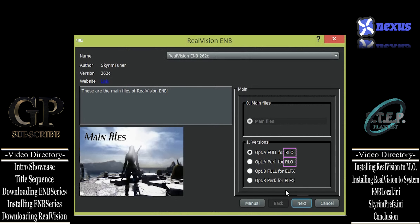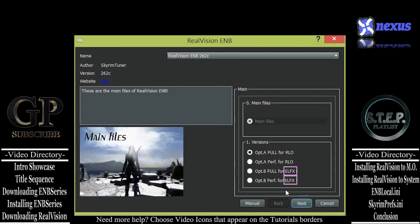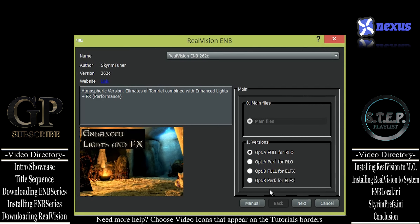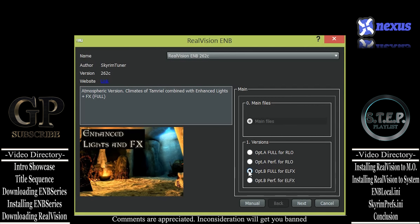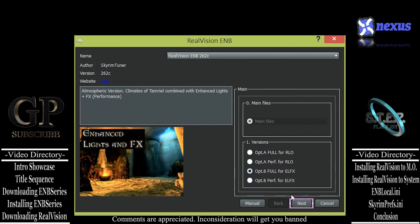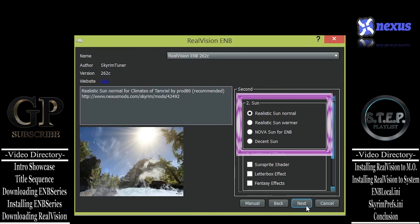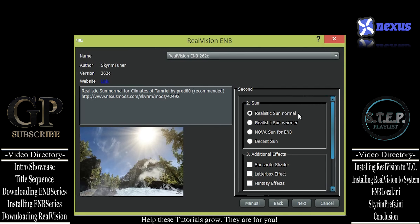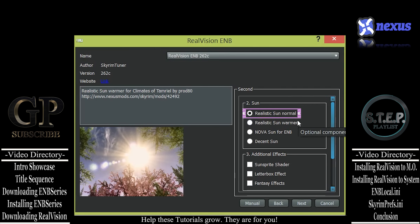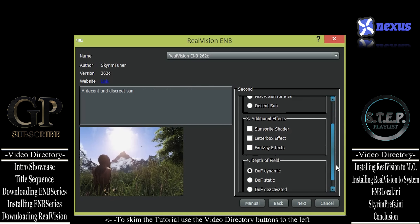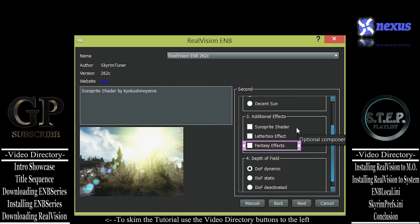Double-click the RealVision mod to extract its files and begin the installation. When the RealVision FOMOD window opens, you will have some installation options to choose from. For this version, we can choose either the Full or the Performance editions, compatible with either Realistic Lighting Overhaul or Enhanced Lights and Effects. Choose the Full option for stronger systems, usually but not always limited to 2GB of VRAM or more. If you have less RAM or massive amounts of mods, you may want to choose the Performance edition. Make your selection and choose Next.